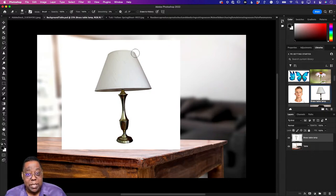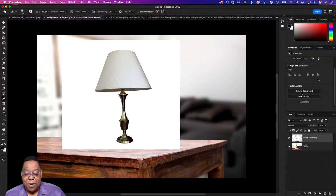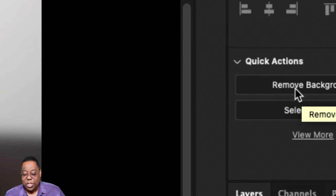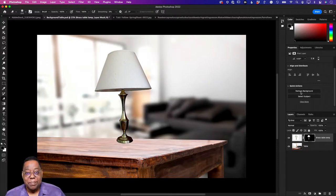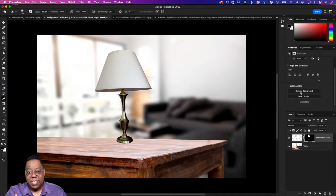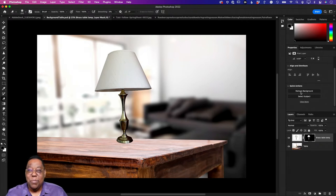Even better than two clicks — in your Properties panel, if you have a regular layer that's not a smart object, there's a 'Remove Background' button. That does the Select Subject and Mask in a single click. The Photoshop team figured: why make you do it in two steps when we can make it a button? That's all it does. So that's the evolution: eraser tool (Photoshop 3), then masking, then the one-click Remove Background button.